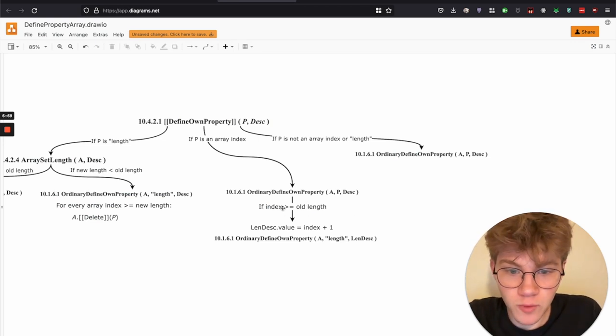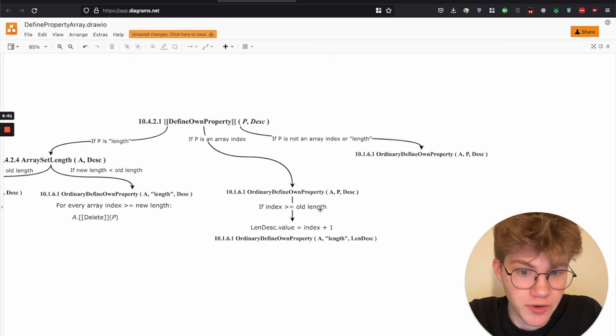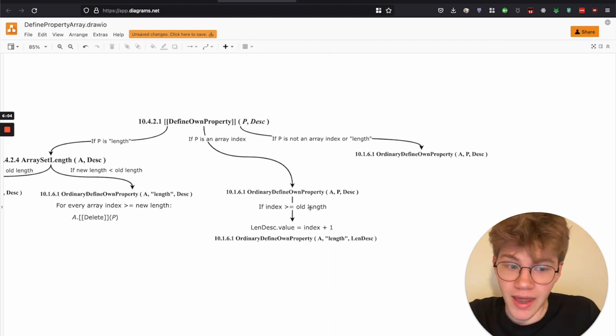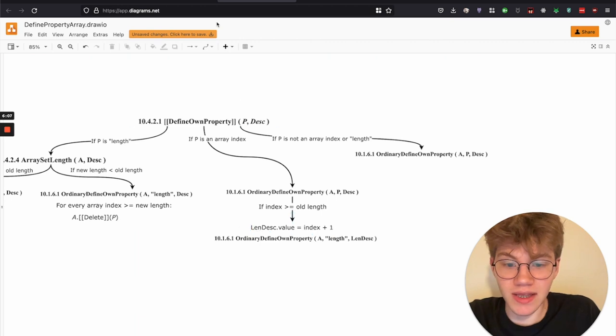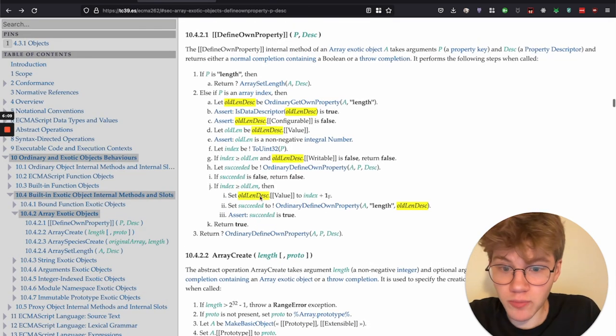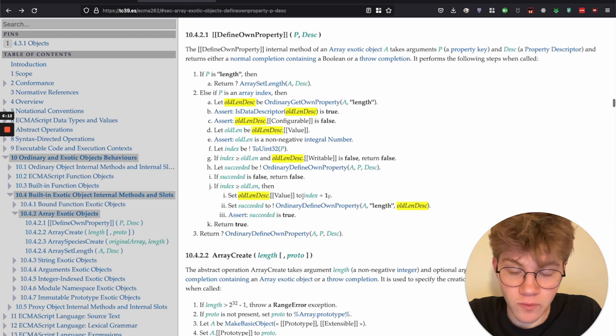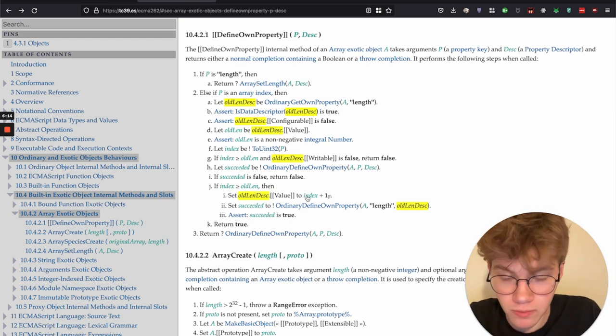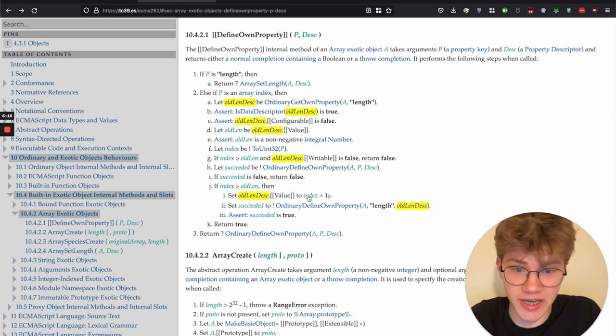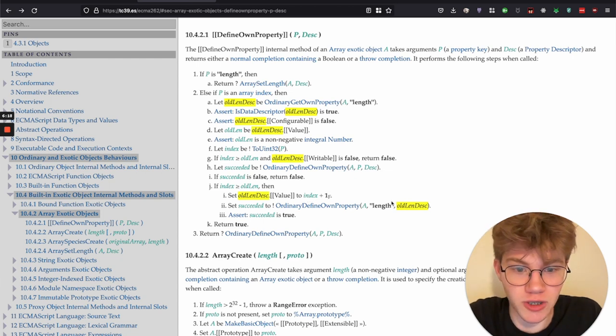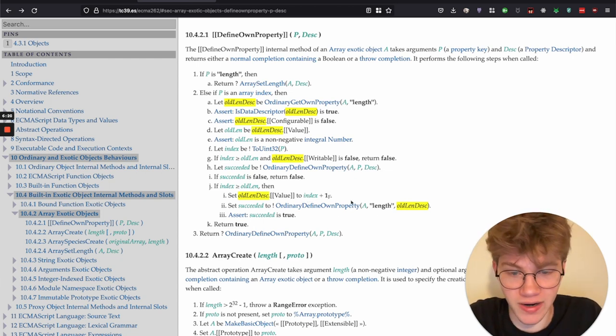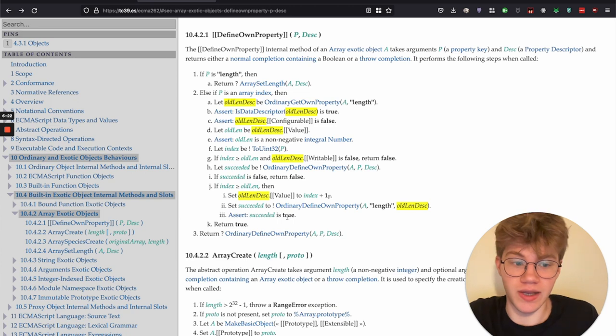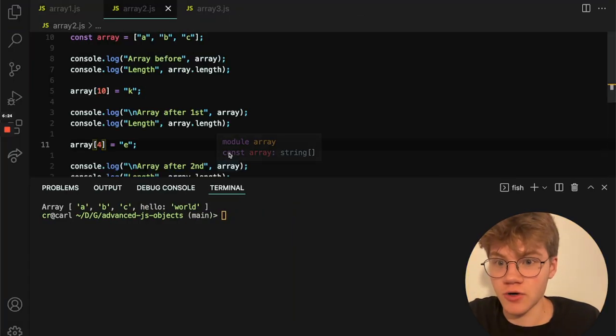So we see if the index is greater than or equal to the old length. And if it is, we take the length, the descriptor of the length. And we set its value attribute equal to index plus one. And then we redefine length. Otherwise we don't redefine length. So let's see that in code.